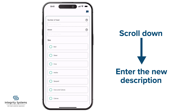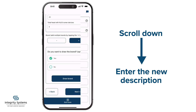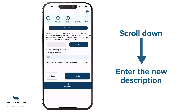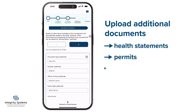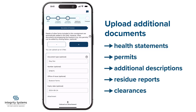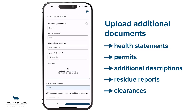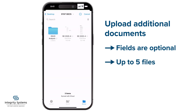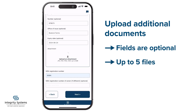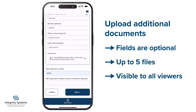Any additional documents you want to include, such as stat decs or health statements, upload them here. The fields are all optional — use whatever's useful. You can include up to five files for any consignment. They'll be visible to anyone you give permission to access the consignment, creating a streamlined workflow.